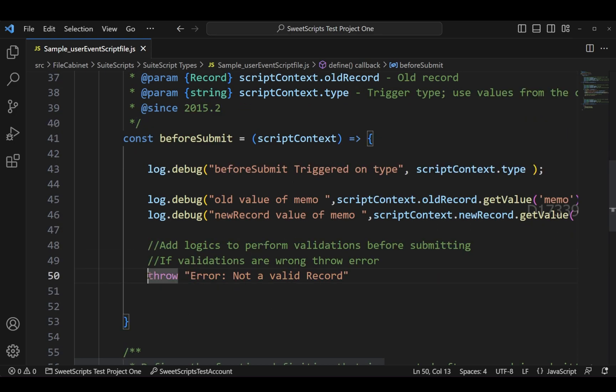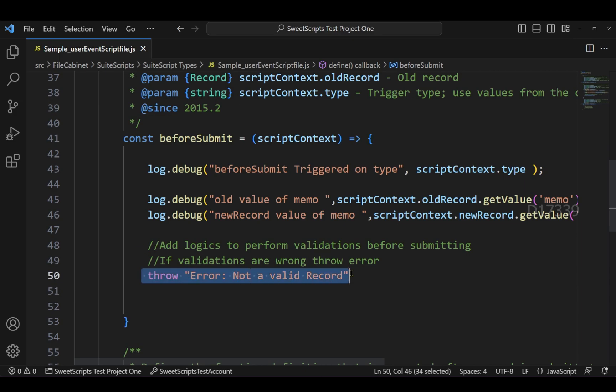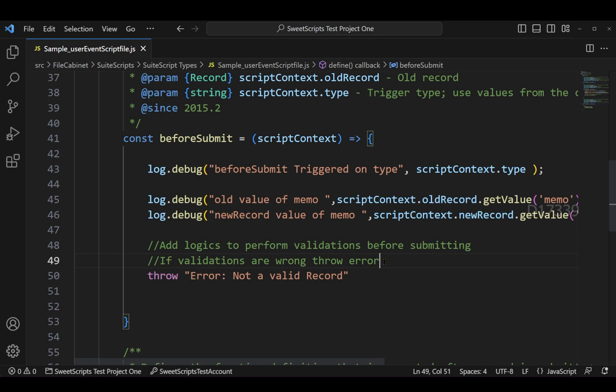I am also throwing an error by saying error not a valid record. If you see, I have not added any kind of conditions or validation. I am just simply throwing an error saying error not a valid record. If you wanted to do any kind of use cases or validations before committing the data to your database, you can add all those validations here.